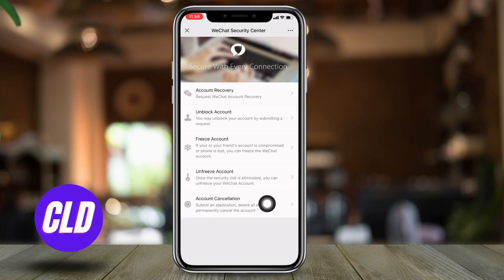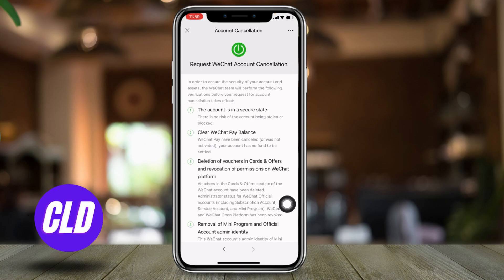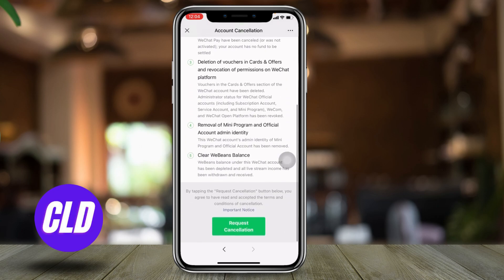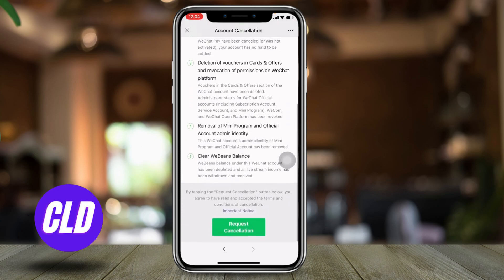Now here you can find this option of Account Cancellation — open it. Now read all of these terms and conditions of WeChat.